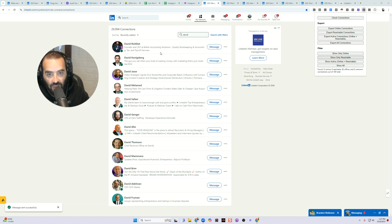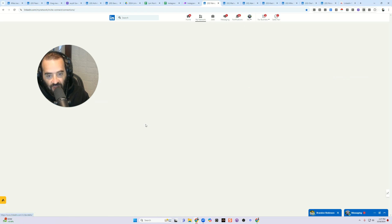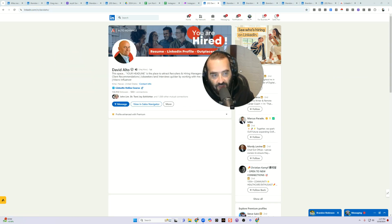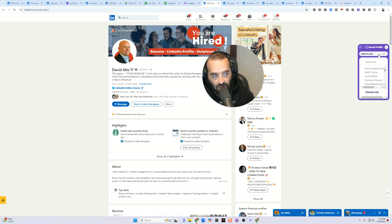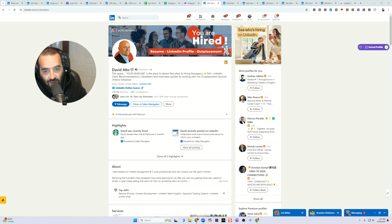That's a really fantastic way of being able to identify specific people and then message all your Davids with one message that says 'Hey David, hope you're doing well — would love to learn what you're up to.' So David Alto, for example, is a client of mine — I want to save him as an active connection. I can quickly add him to the 'Active LinkedIn Users' list. Typically about 10% of your connections are going to be active at any given time.